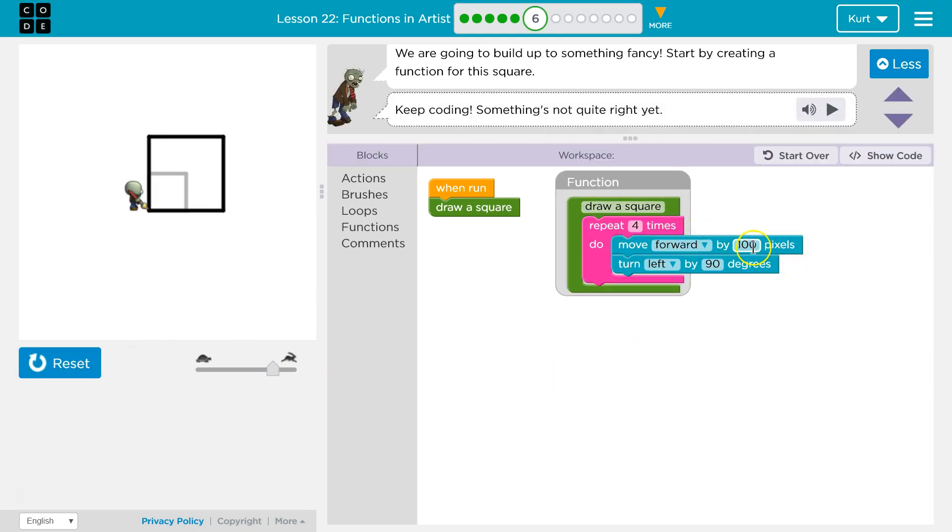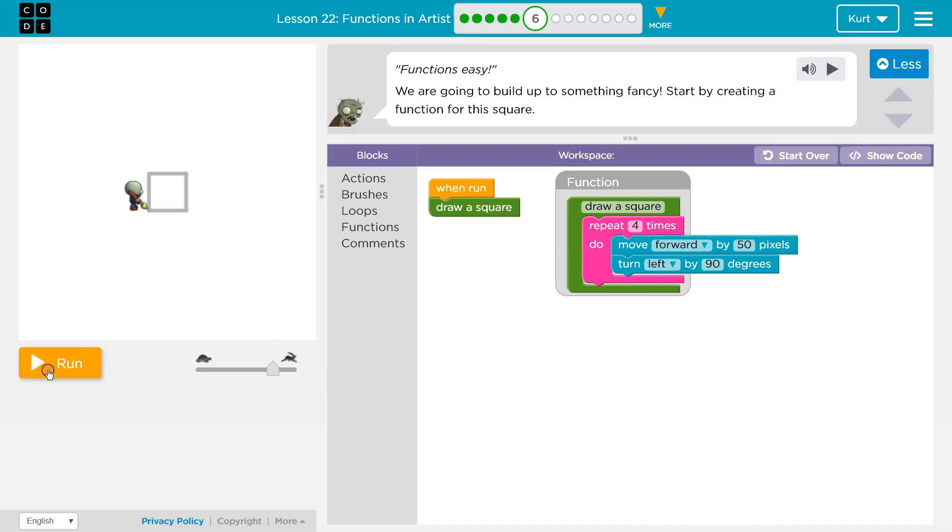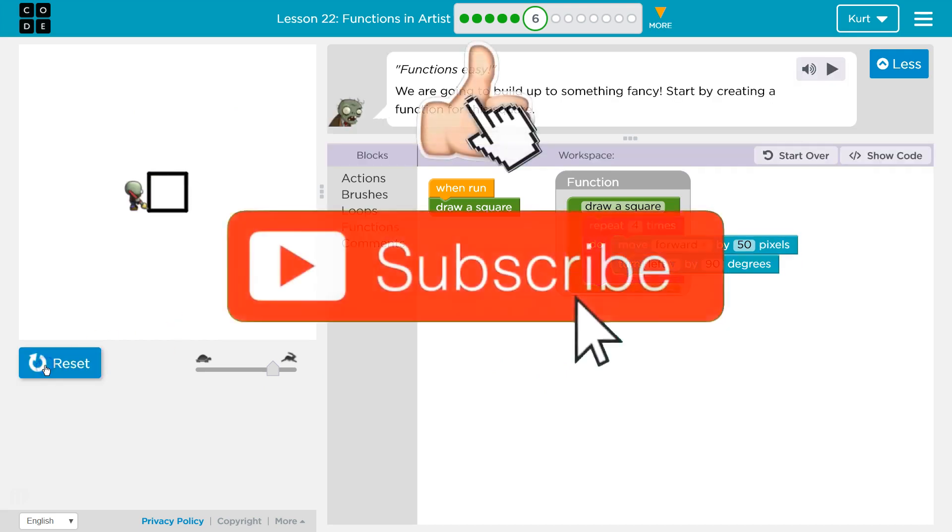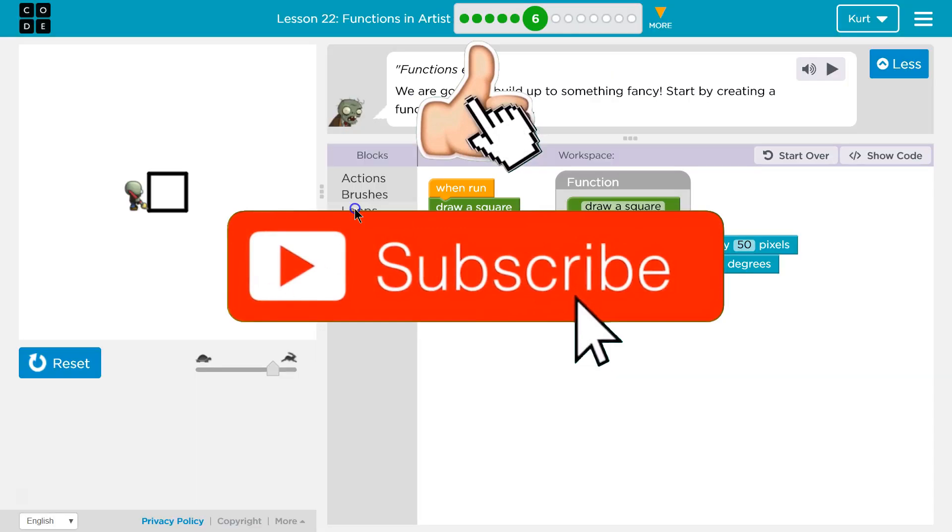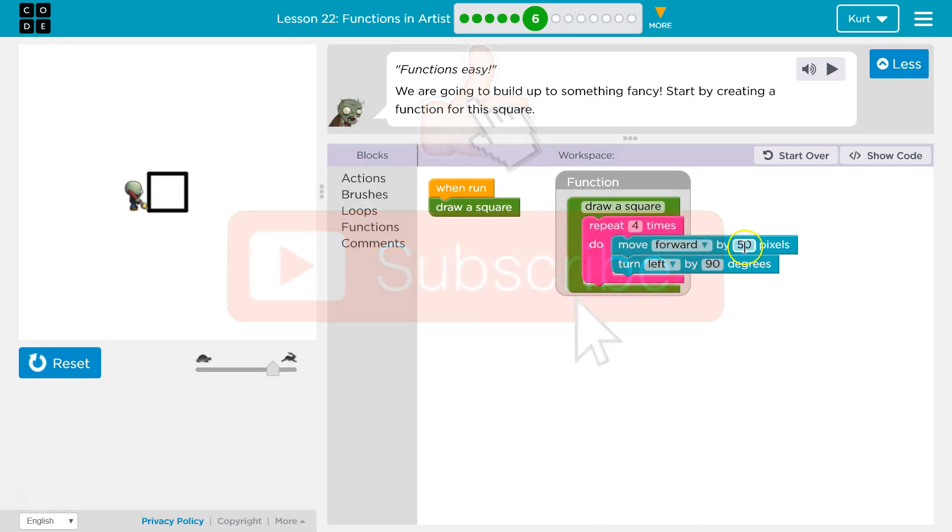Way too big. Maybe 50 pixels. Ta-da! Yeah. So that was a bit annoying, but it was just 50 pixels. It's a smaller square. Awesome.